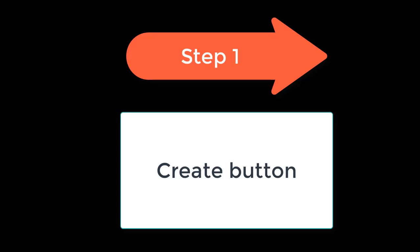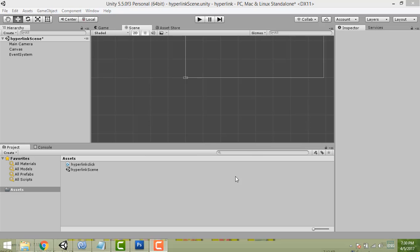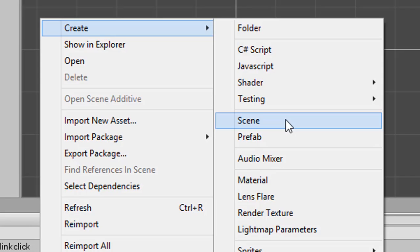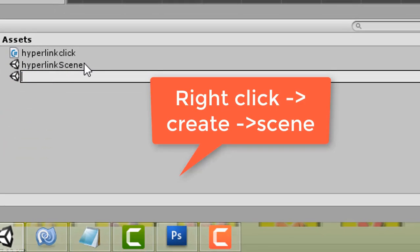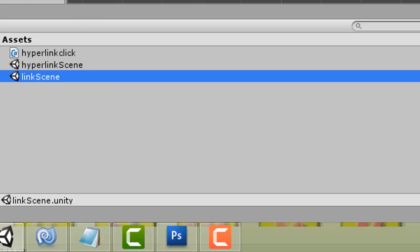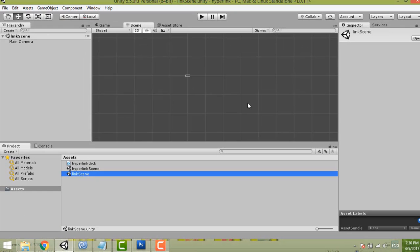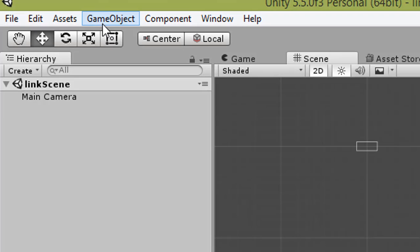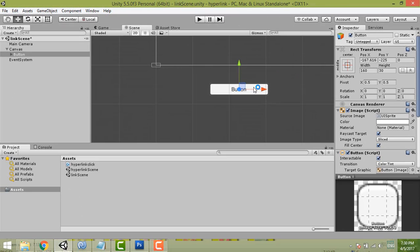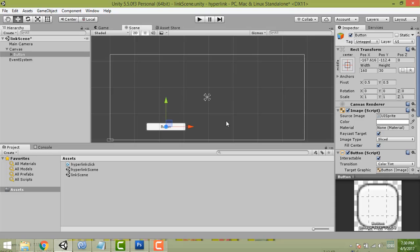Step one is to create a button. First, create a scene. Right-click, then select Create and then Scene. For your scene name, I just put 'hyperlink' or 'link scene' — whatever name you like, it doesn't matter. Double-click to open it. Then create a button: go to Game Object, select UI, then Button.